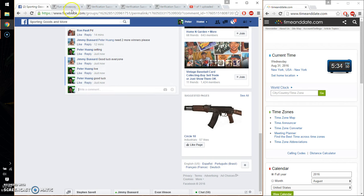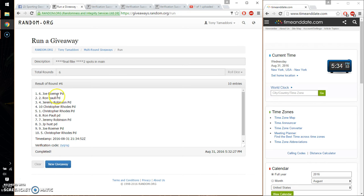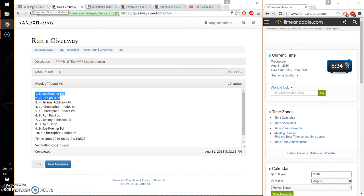So, the 2 winners are Joe, spot number 6, and Ron, spot number 2. Congratulations.